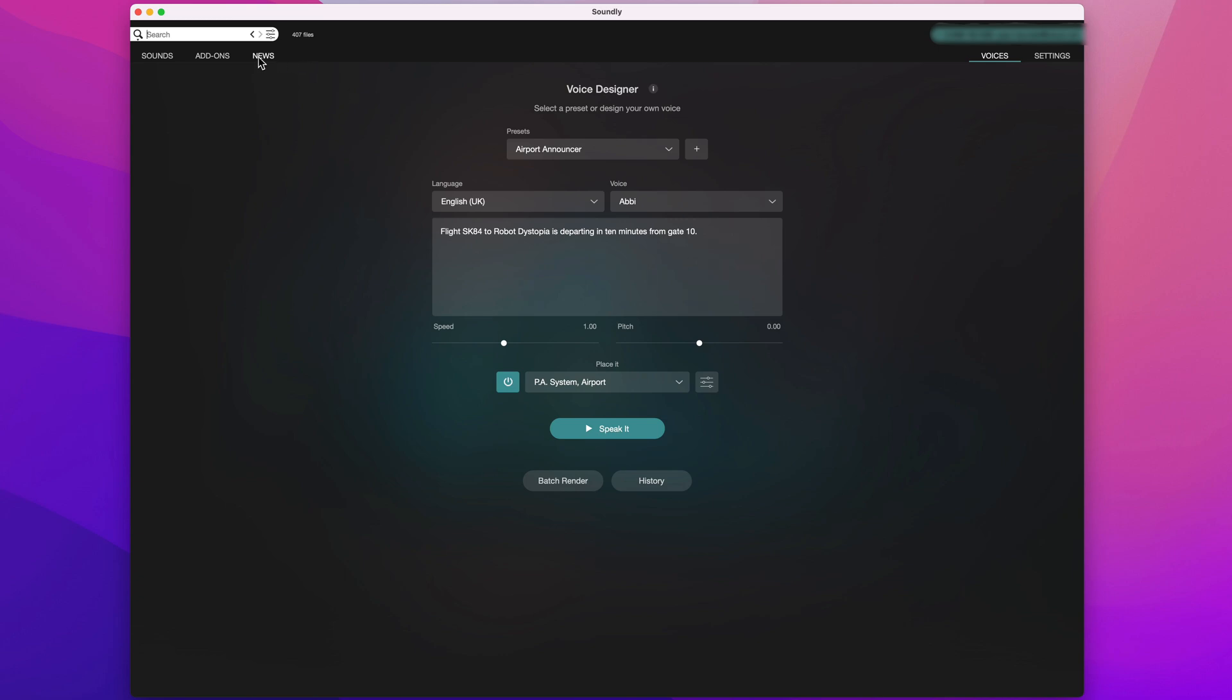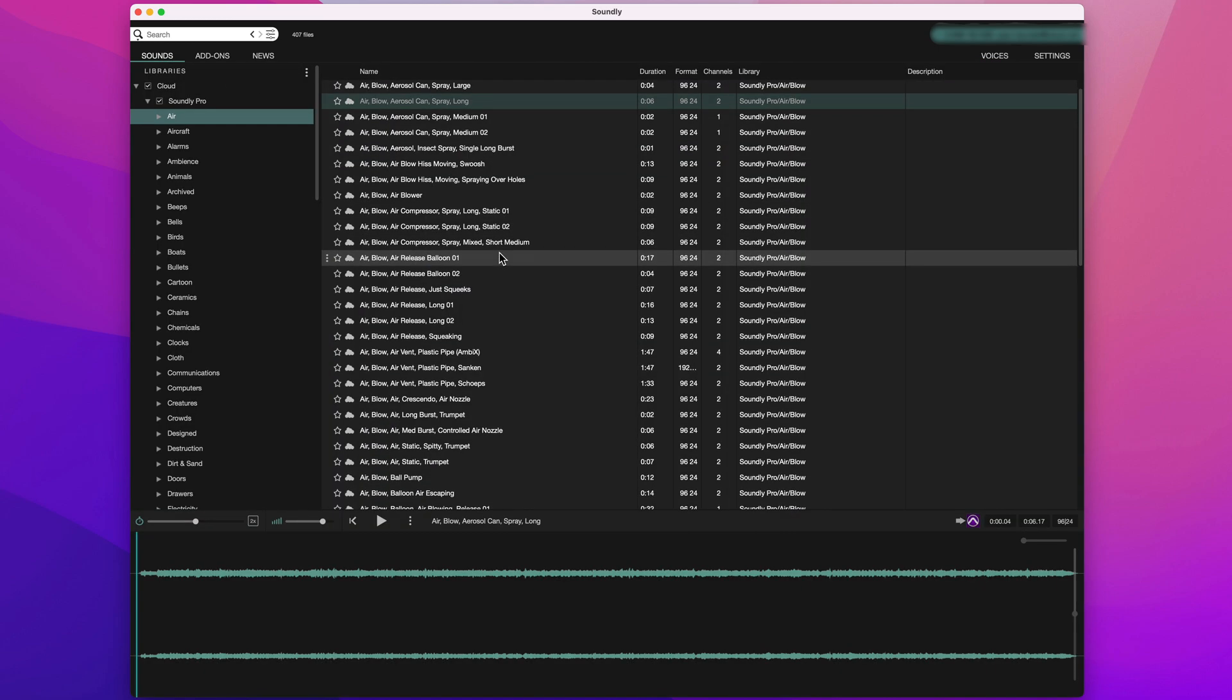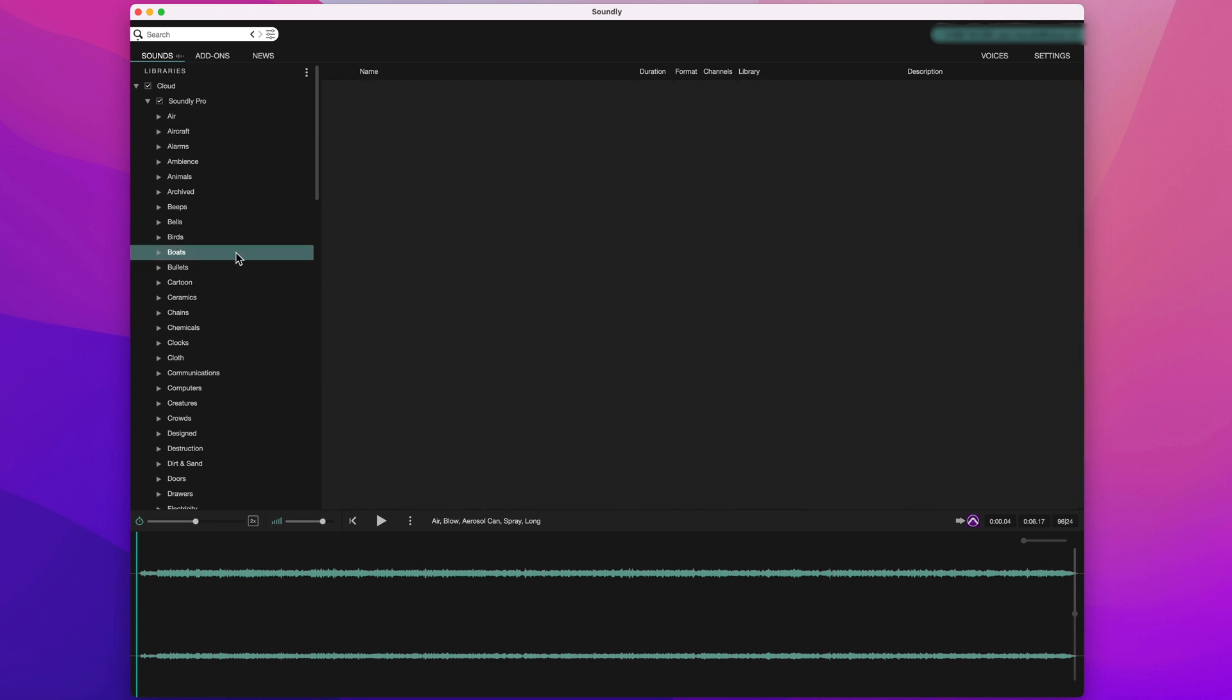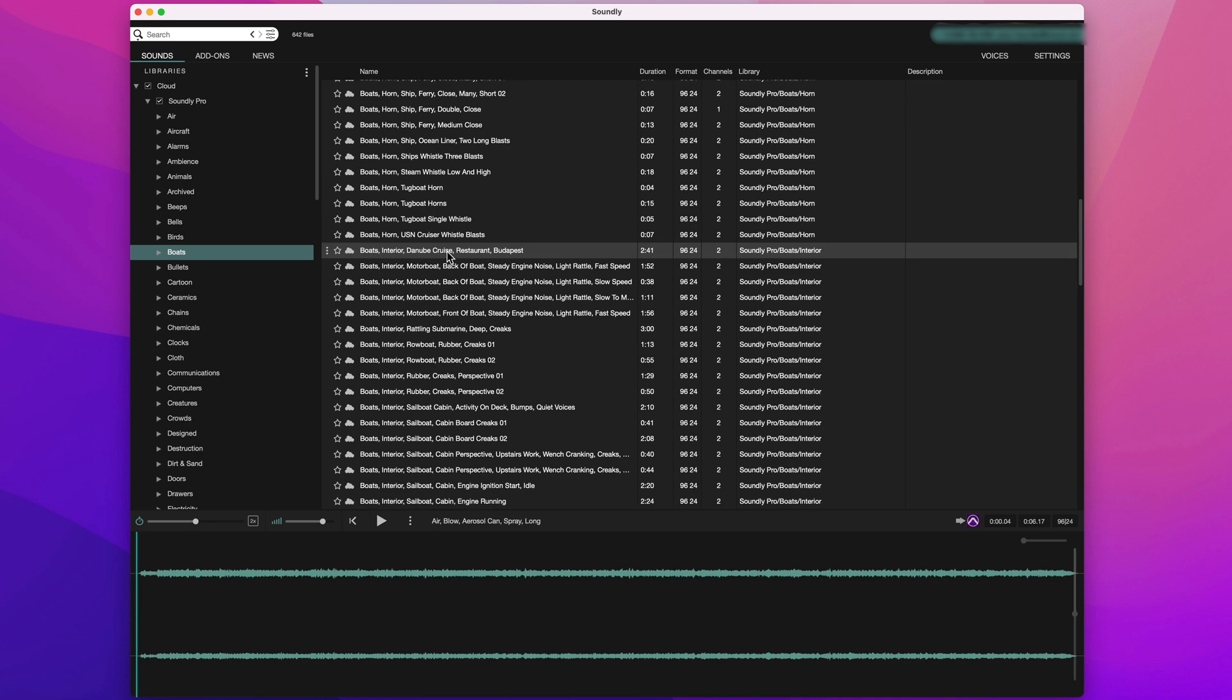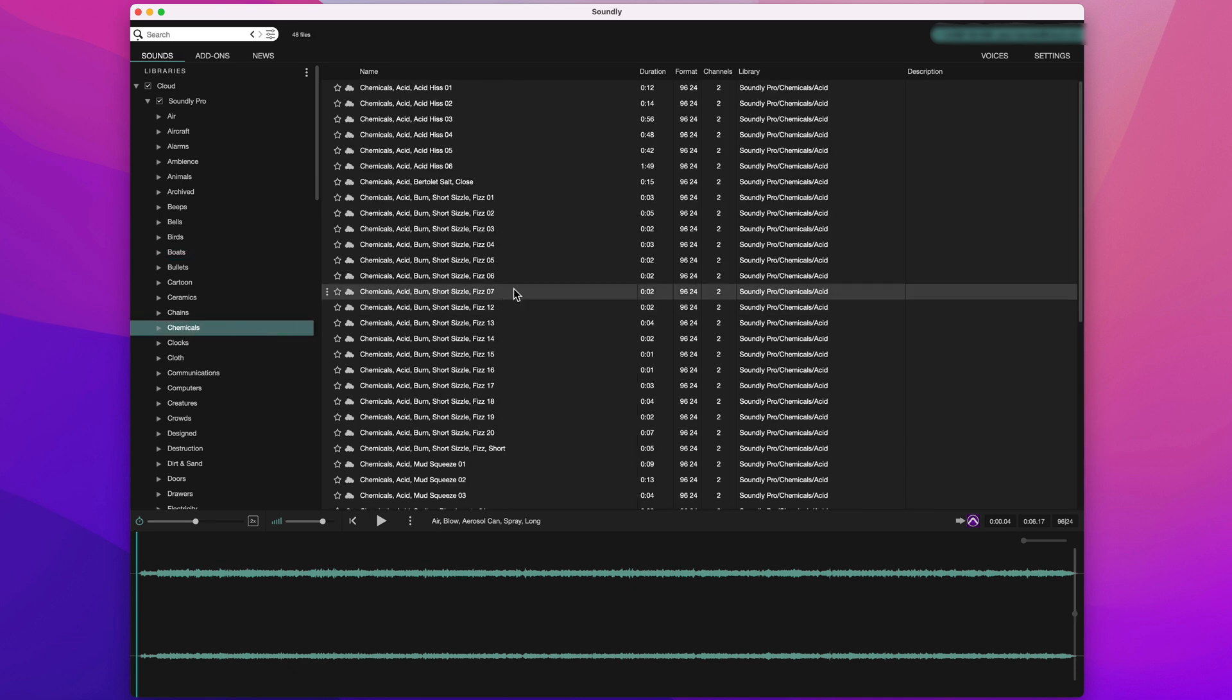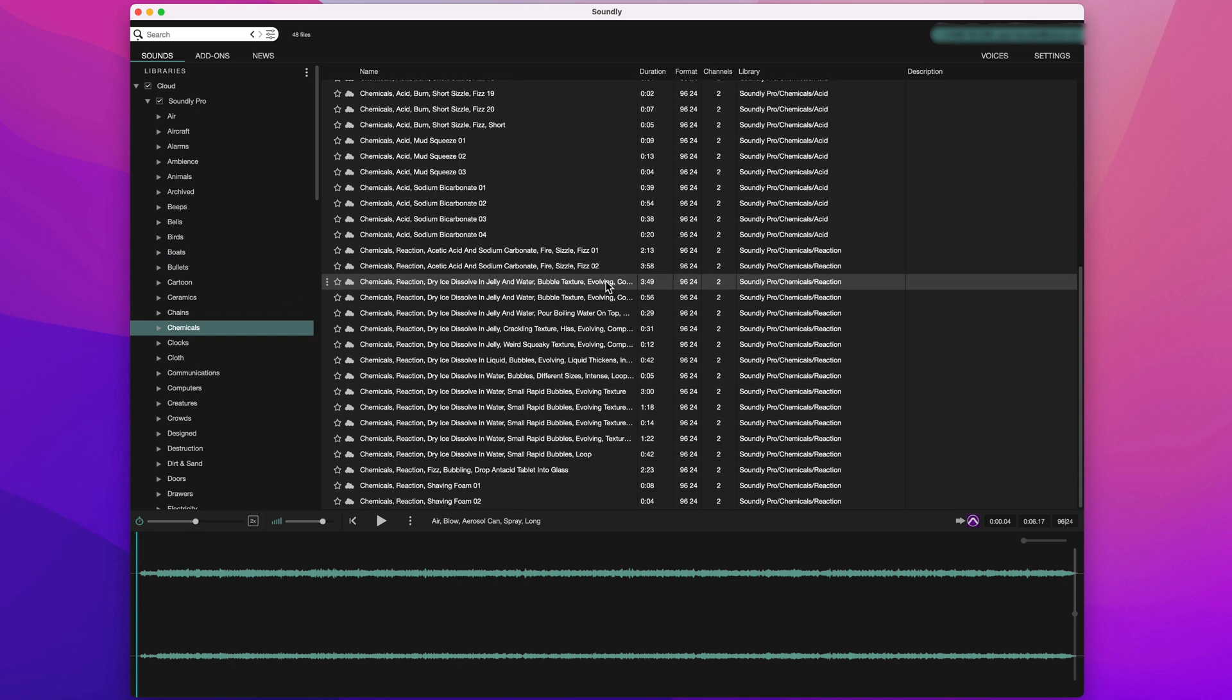If you're not familiar with Soundly, it's a cloud-based sound effects library with a powerful search engine which allows you to drag and drop sounds into your DAW. Also, it can effectively index and organize your entire local sound library, with support for extensive metadata.